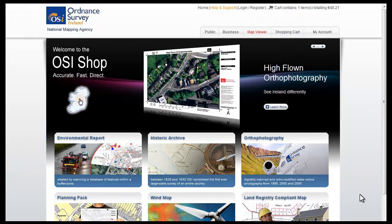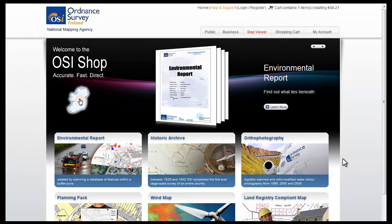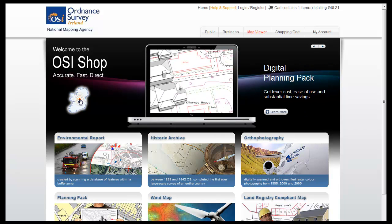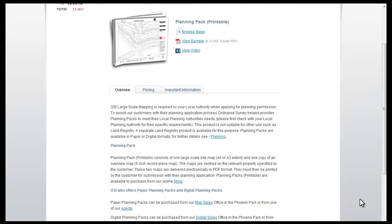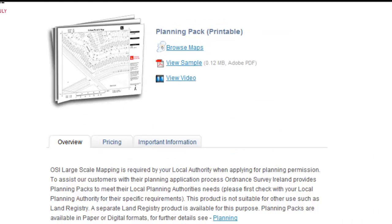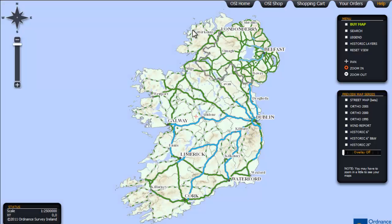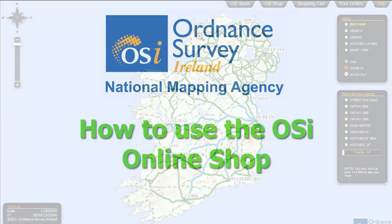If you clicked on the online shop text on the home page you will be taken to a page where you can click through any of the 6 product types and be taken to a description of that product. Click on the browse maps text and once again you will be taken to the map viewer from where you can begin the purchase process. And that's how you use the OSI online shop. Thank you.